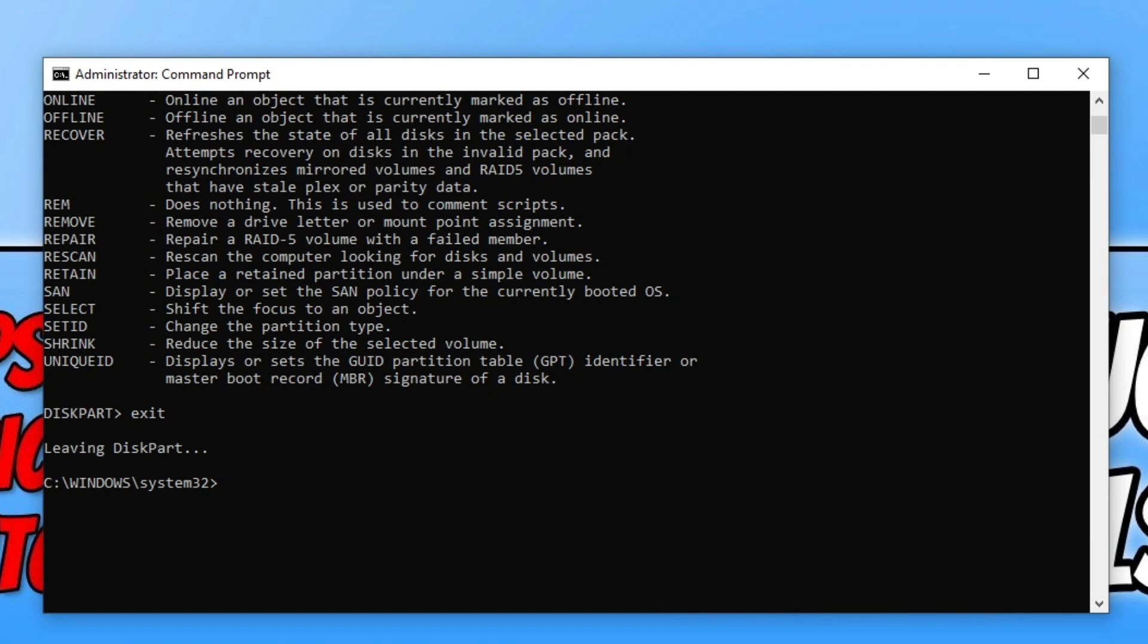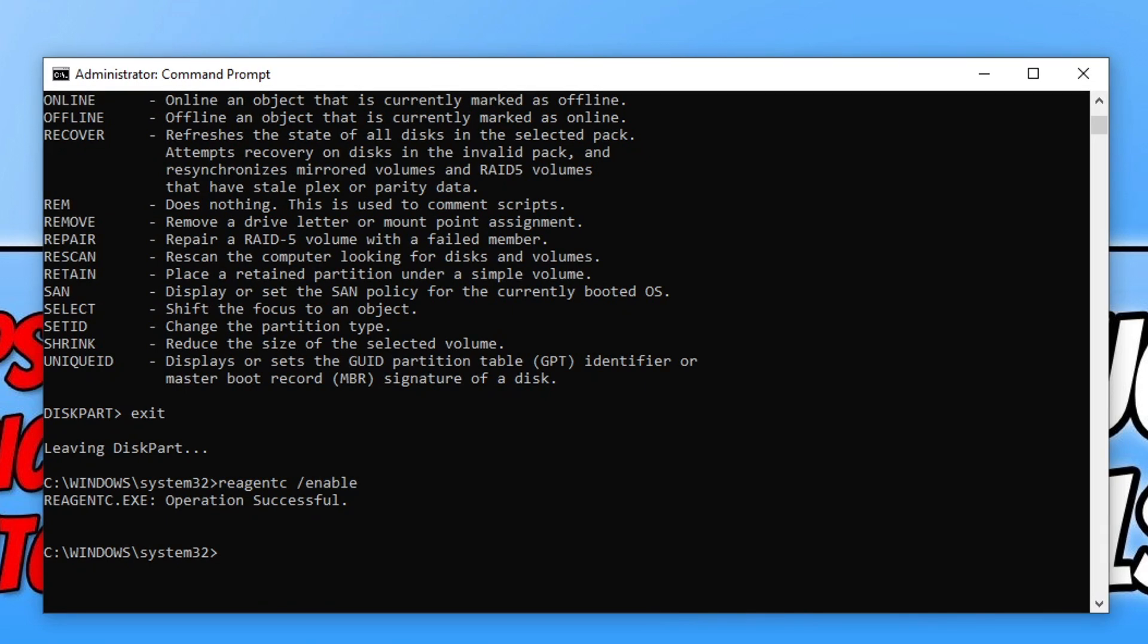You now need to type in the following command: reagentc /enable and then press enter. That's it, we are now done with command prompt.